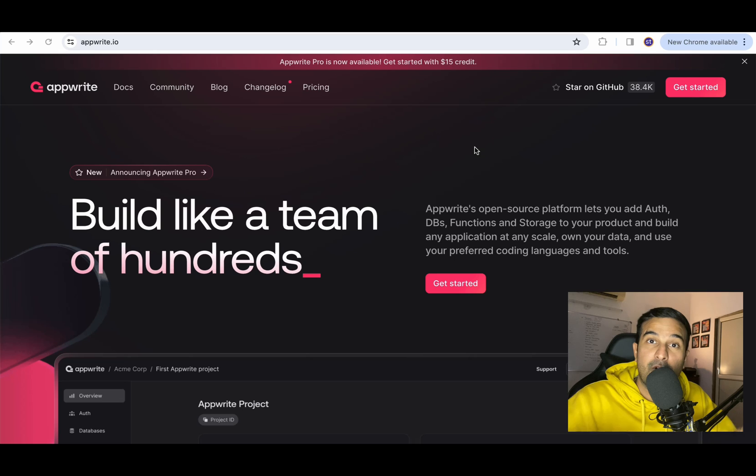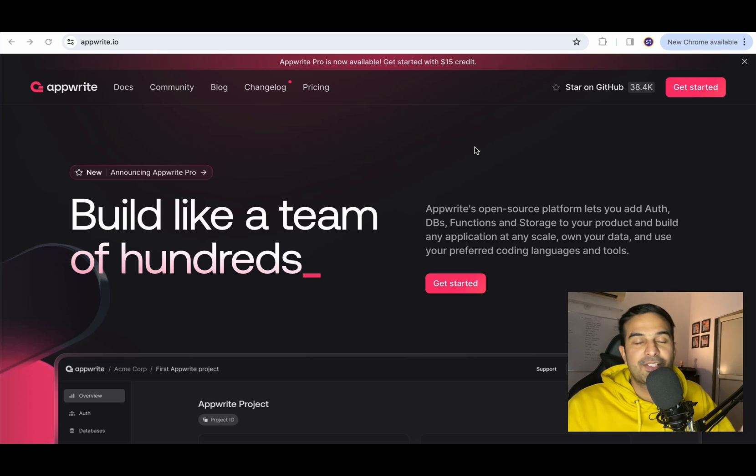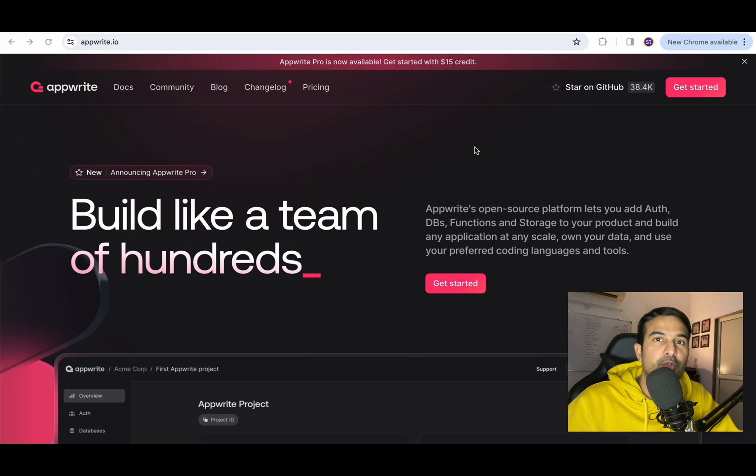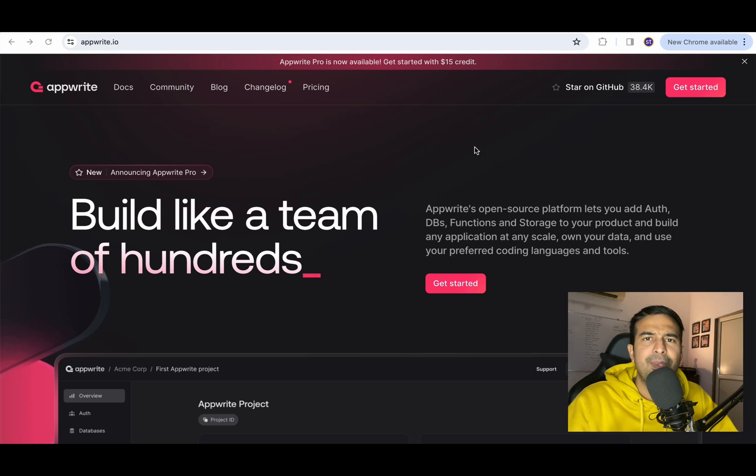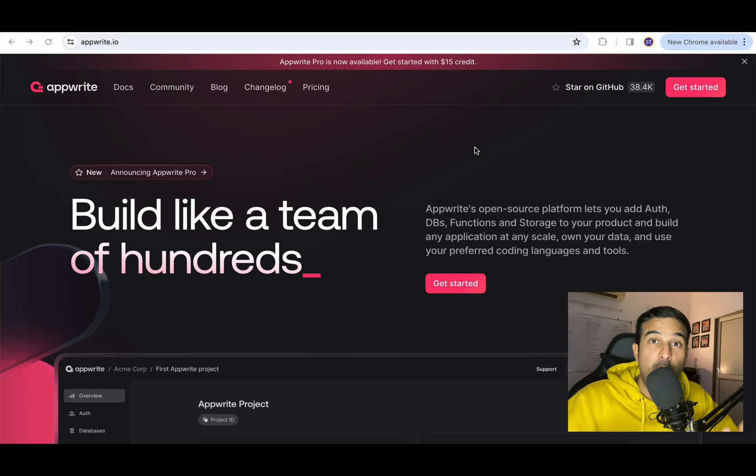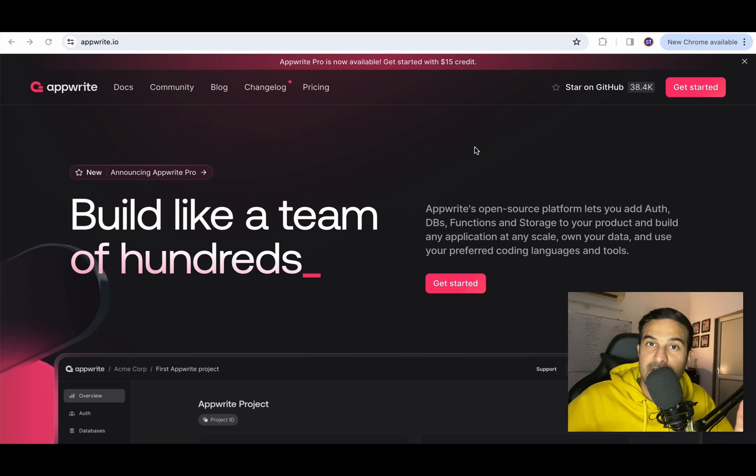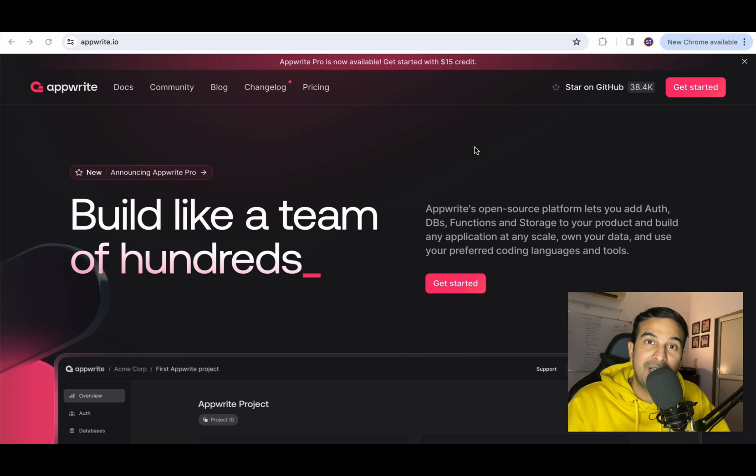The service that we will talk about in this particular video is AppWrite. As you can see on the screen, AppWrite is an open source platform that enables you to set up authentication, database, storage and serverless functions for your application. So all you have to do is create a React project, create your user interface, implement the business logic and the backend part can be taken care of by AppWrite.